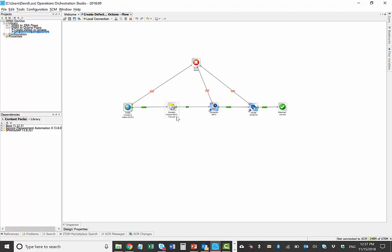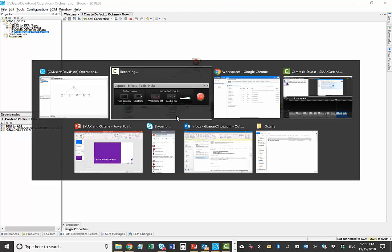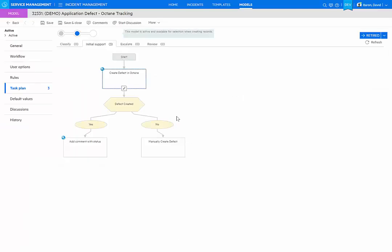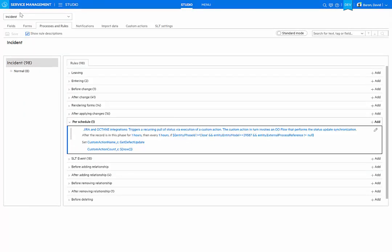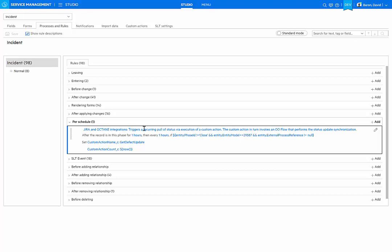And this is triggered in a couple of different ways. Within SMACS, we have a configuration done in studio for incident where a scheduled rule will trigger a recurring pull of the status via execution of a custom action. And the custom action, in turn, executes that flow in one-hour intervals. So that's one way that the update can occur. Of course, in the previous presentation, I triggered that custom action manually.